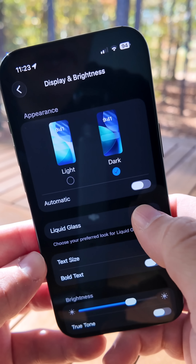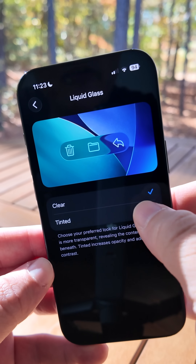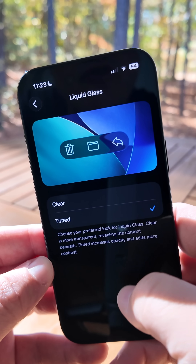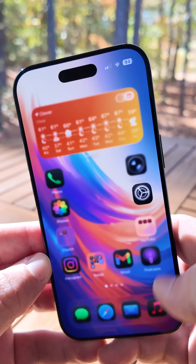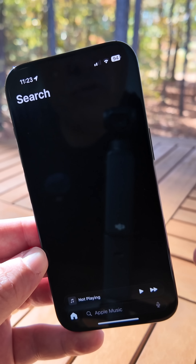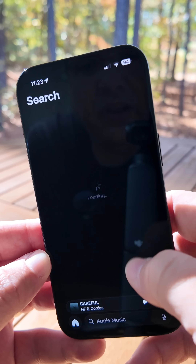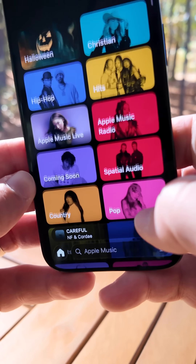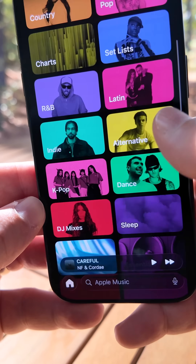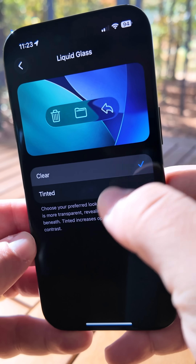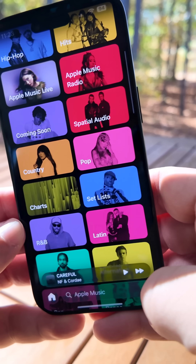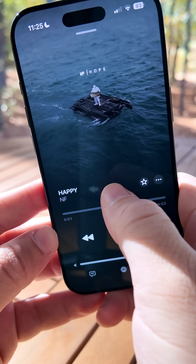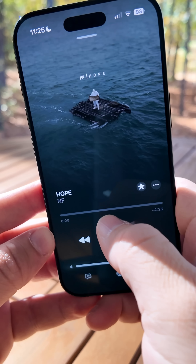Under Display and Brightness, you'll see a new section for Liquid Glass. You can change it from clear to tinted icons — so if you want your notifications or different things throughout the OS to be sort of tinted instead of completely clear, you can do that. As we wait for this to load, you'll see it's now tinted, and if I switch back to clear, you'll see that it's now clear.